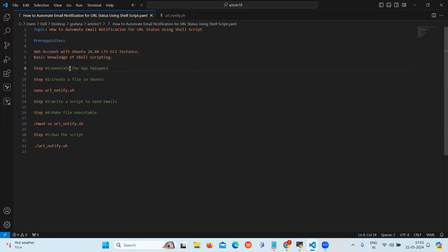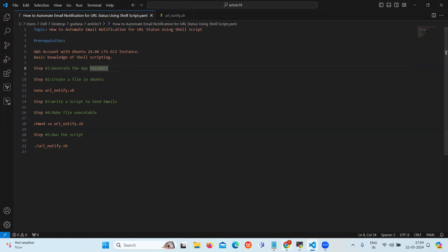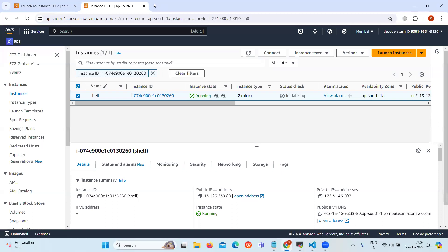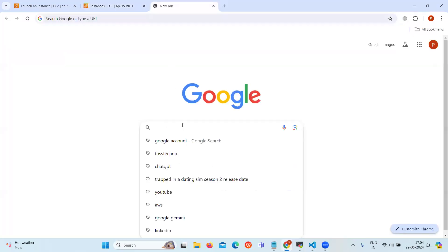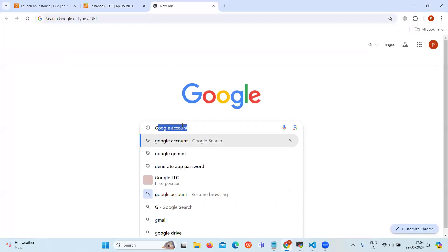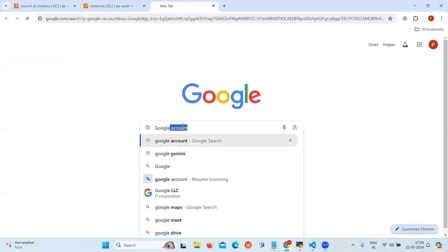Our first step is to generate the app password. To generate the app password, go to your Google account. Search for Google account.